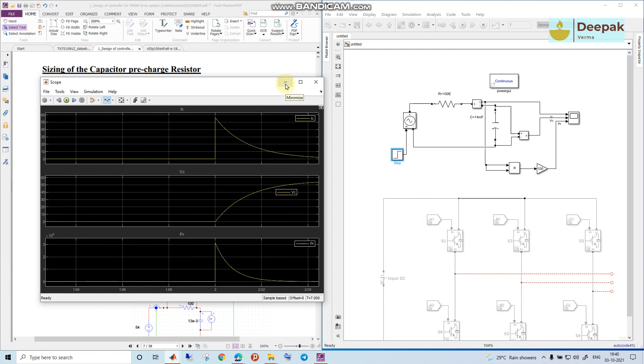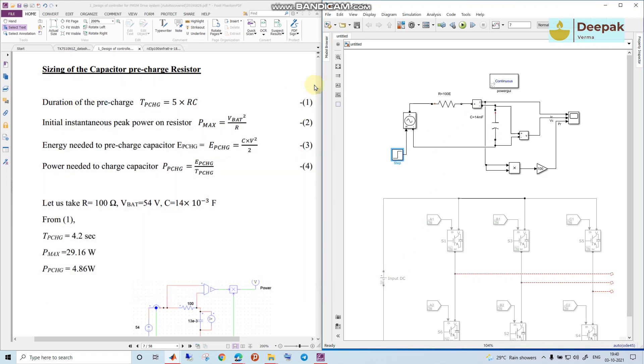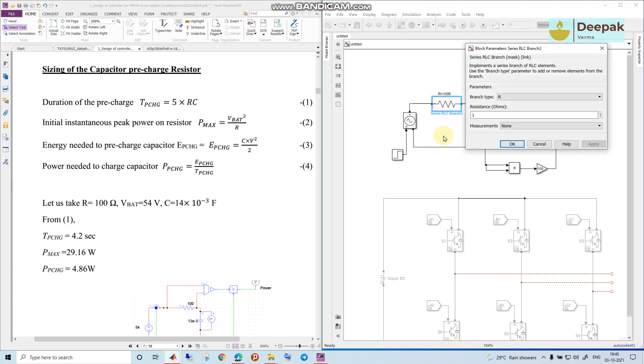So this is the reason why we need the pre-charging capacitor and pre-charging resistor. So this pre-charging resistor, let us now make it 100 ohm.